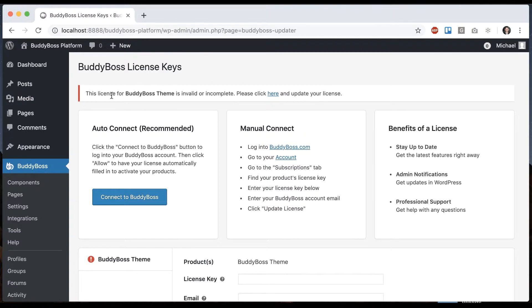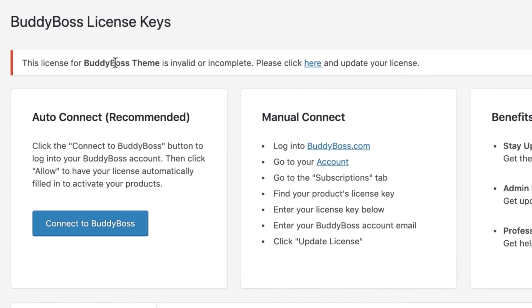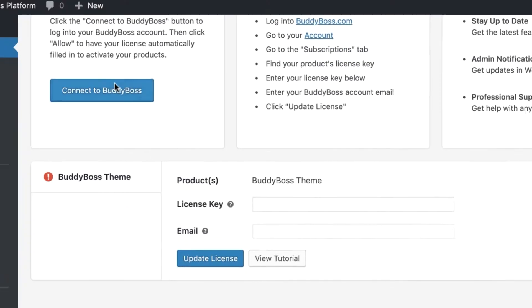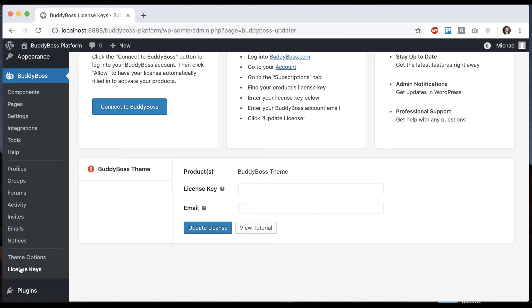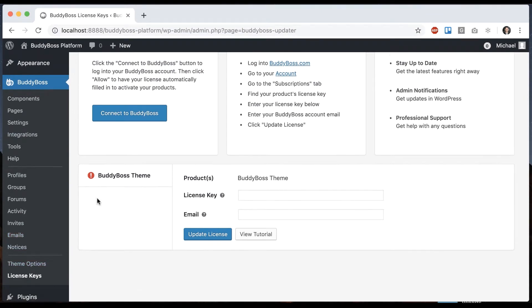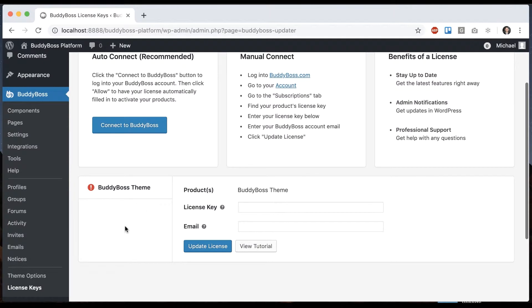So first you can see we get a notice saying that our theme license key is invalid or incomplete. Click here to update the license. That's going to take us into BuddyBoss license keys. You can come here anytime you want. Any products you've ever purchased will show up in tabs here and you can enter the license keys for them.